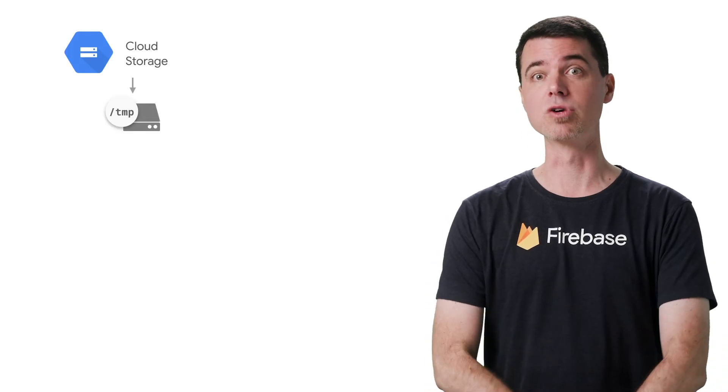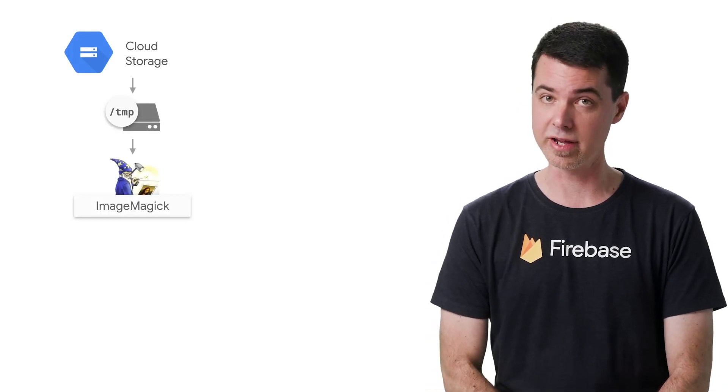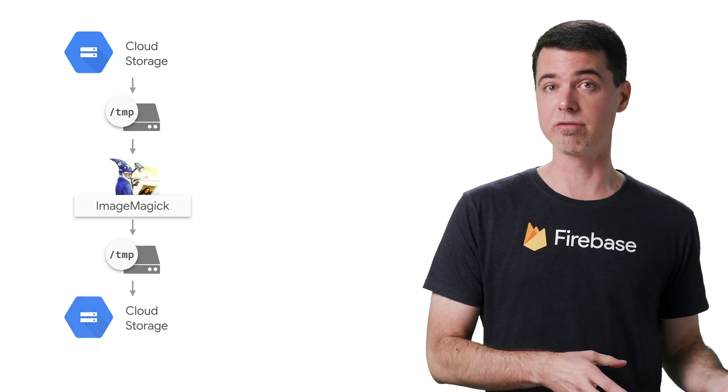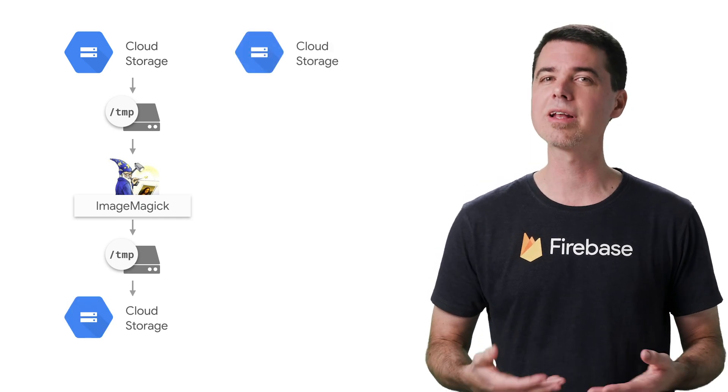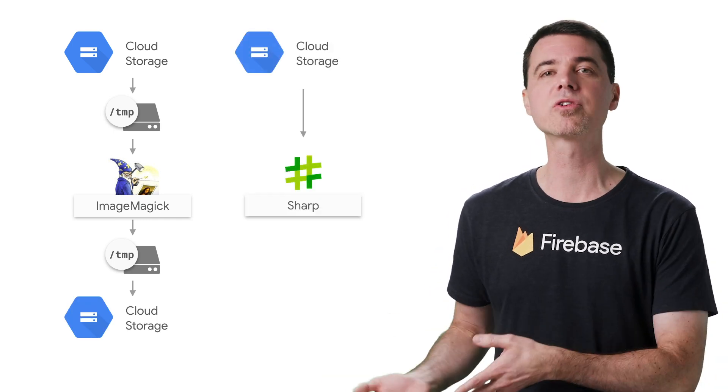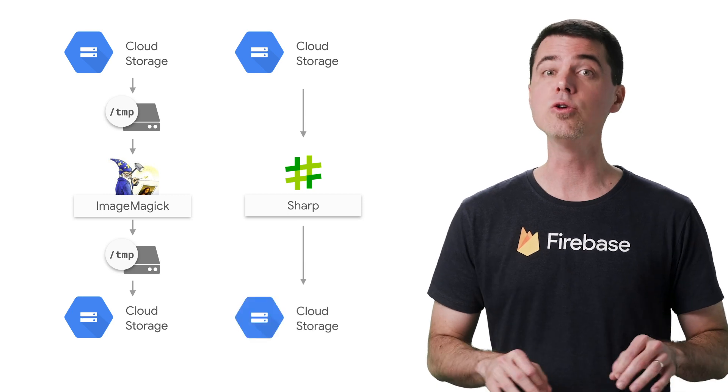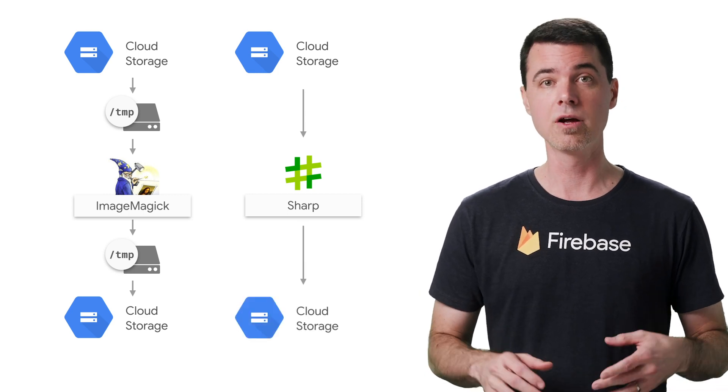Think carefully if you really need to use temp space. For example, instead of using ImageMagick for image manipulation, consider using a library like Sharp, since it can work with streams of image data in memory using locally scoped streams of data, rather than with files you have to manually clean up.